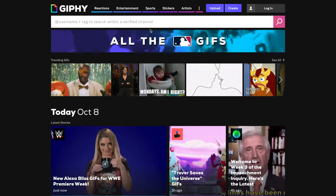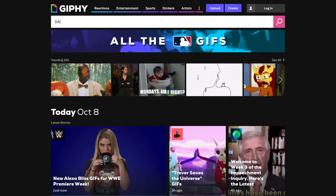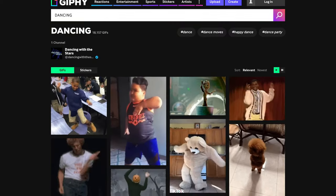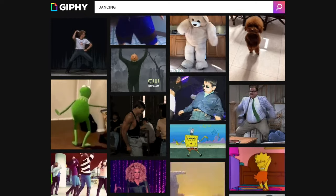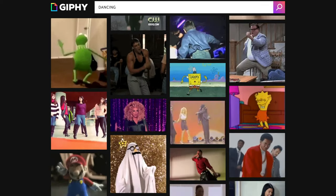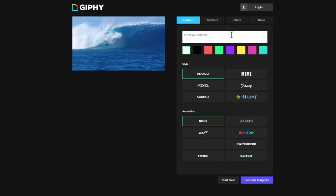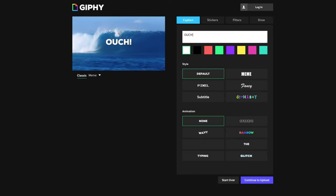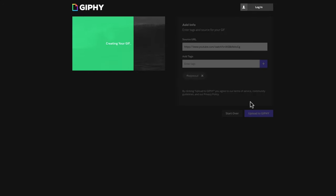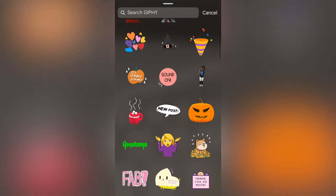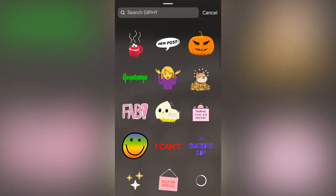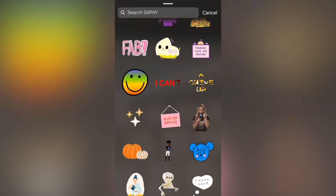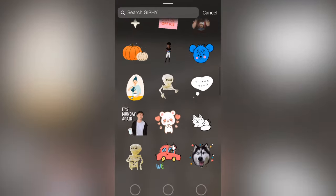So what Giphy is, is a massive library and search engine of GIFs and animated GIFs that you can use wherever you use GIFs. But not only is it a search engine and library, it also has the tools in there to help you create your own as well and publish it to their platforms. And they also help you publish your GIFs so that you can use them on things like Instagram stories through stickers and other cool stuff as well.